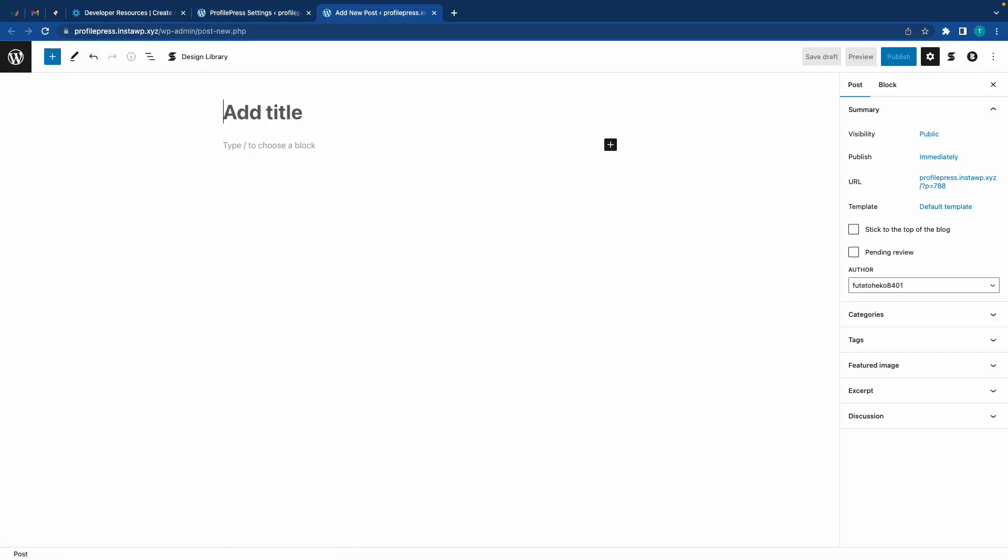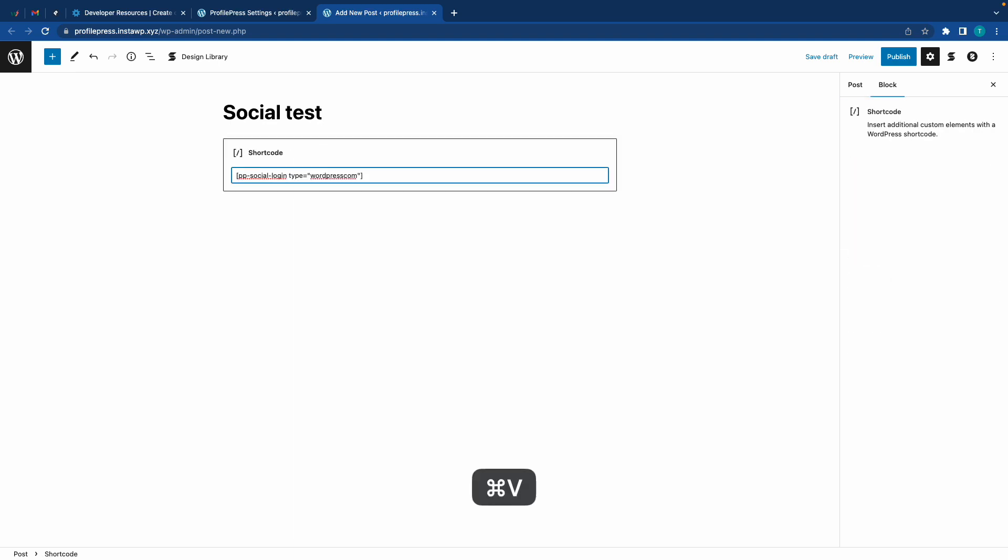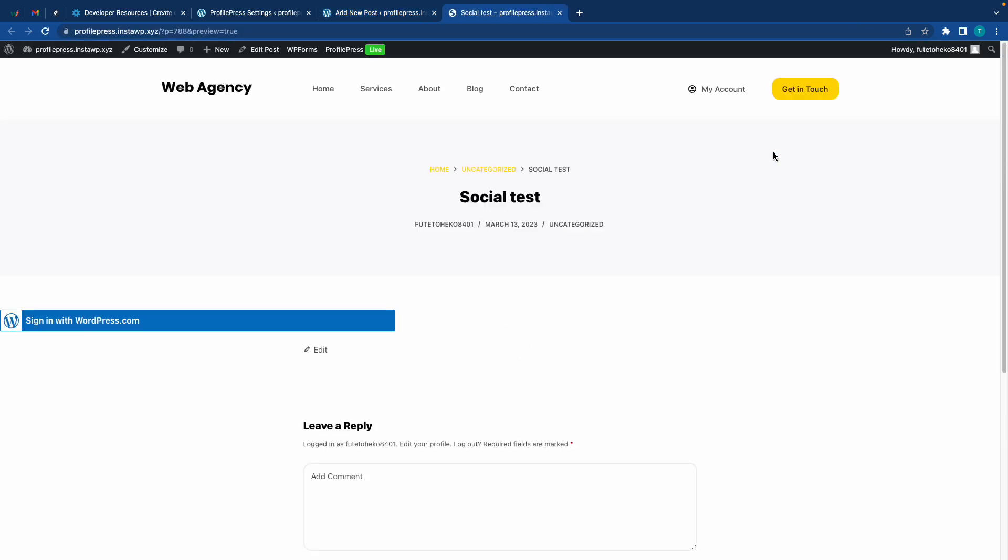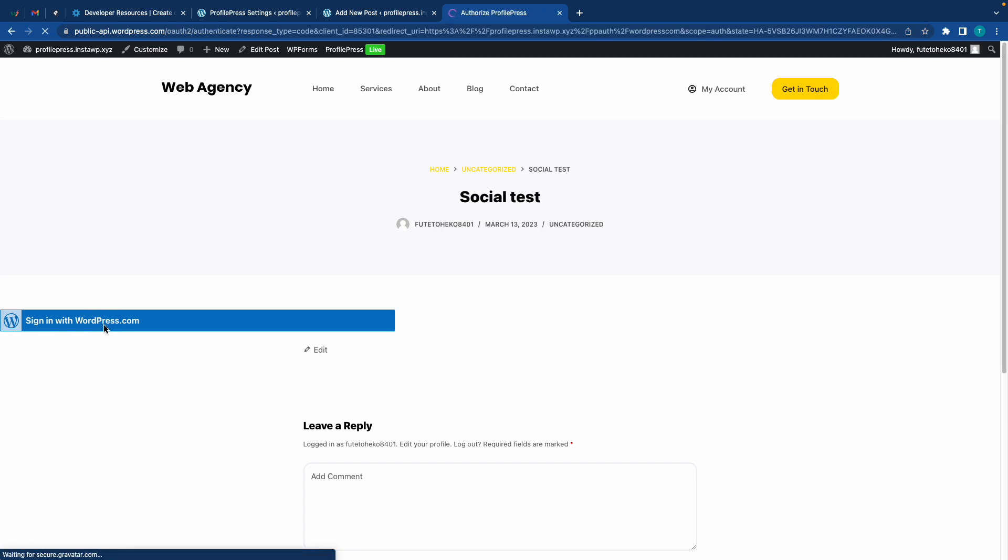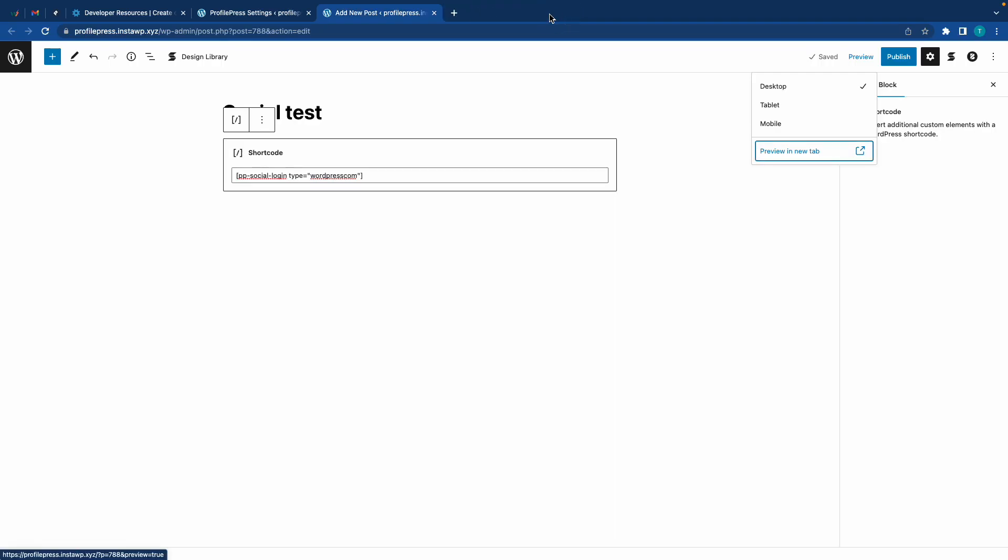Now let's hit Preview in a new tab. So here we have our sign-in button, and if we click on it, it takes us to this authorization page. That's exactly what a user would see when logging in with WordPress.